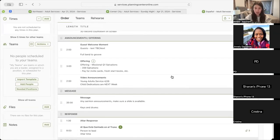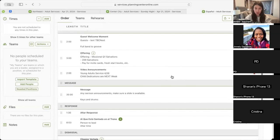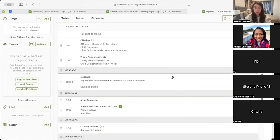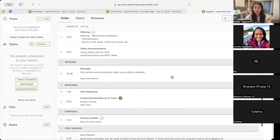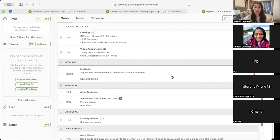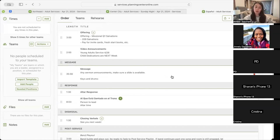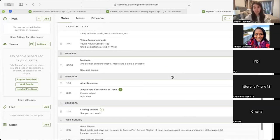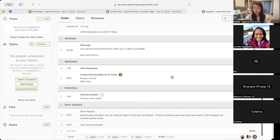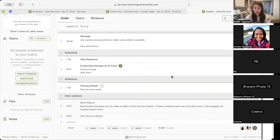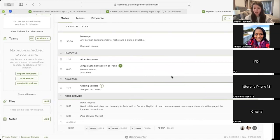That will lead Espanol into their offering with their missional quarter one salvation as well. And then they will have video announcements done by Ryan Fox in AI in Spanish, with mention of young adult service and child dedication the following week. Following that, you will move into your message with the same altar response, which will lead you into your altar time during your third song. And then to close out, closing verbals, band playout, and post-service playlist. Any questions on Espanol?